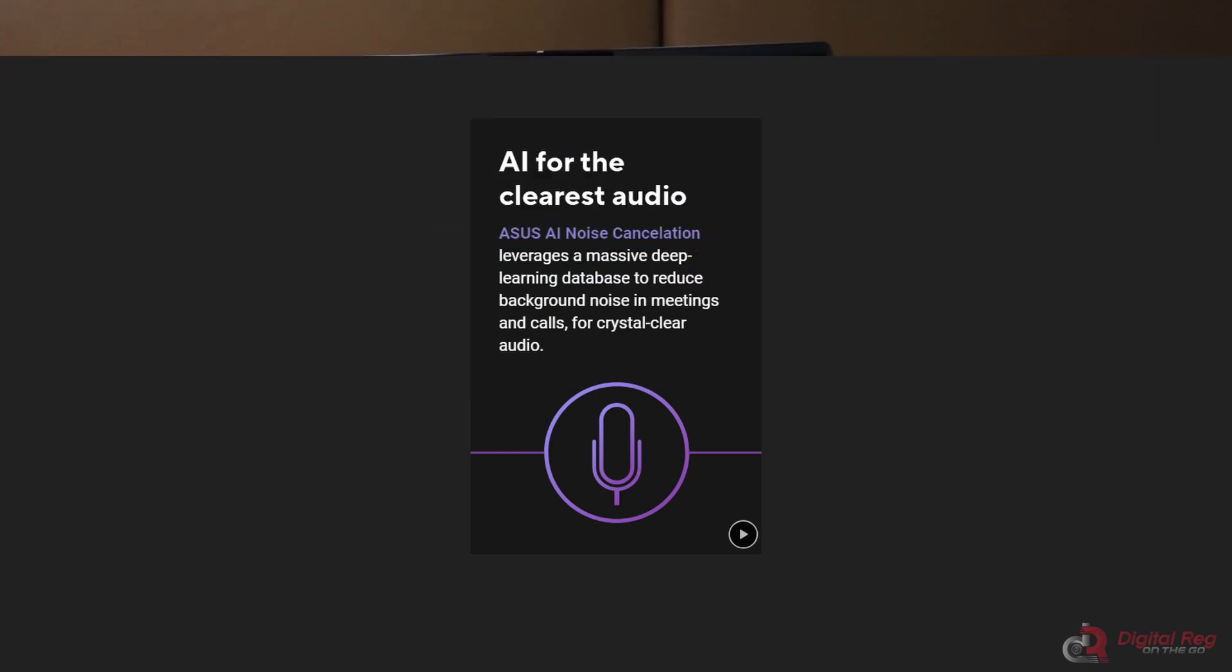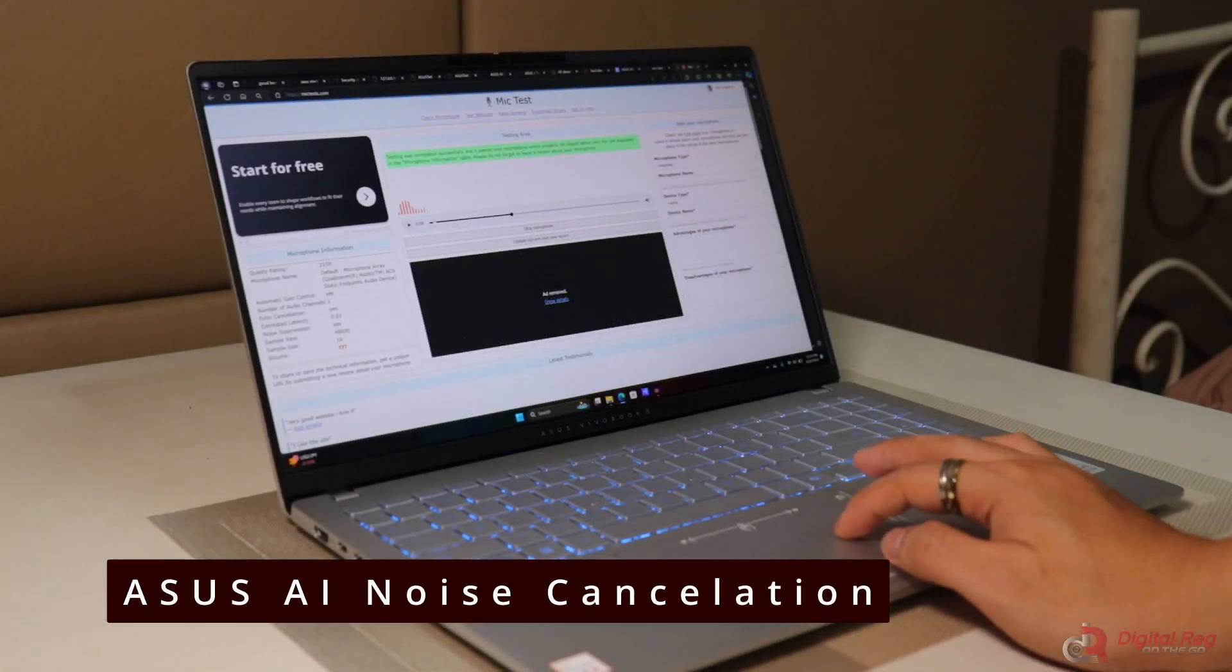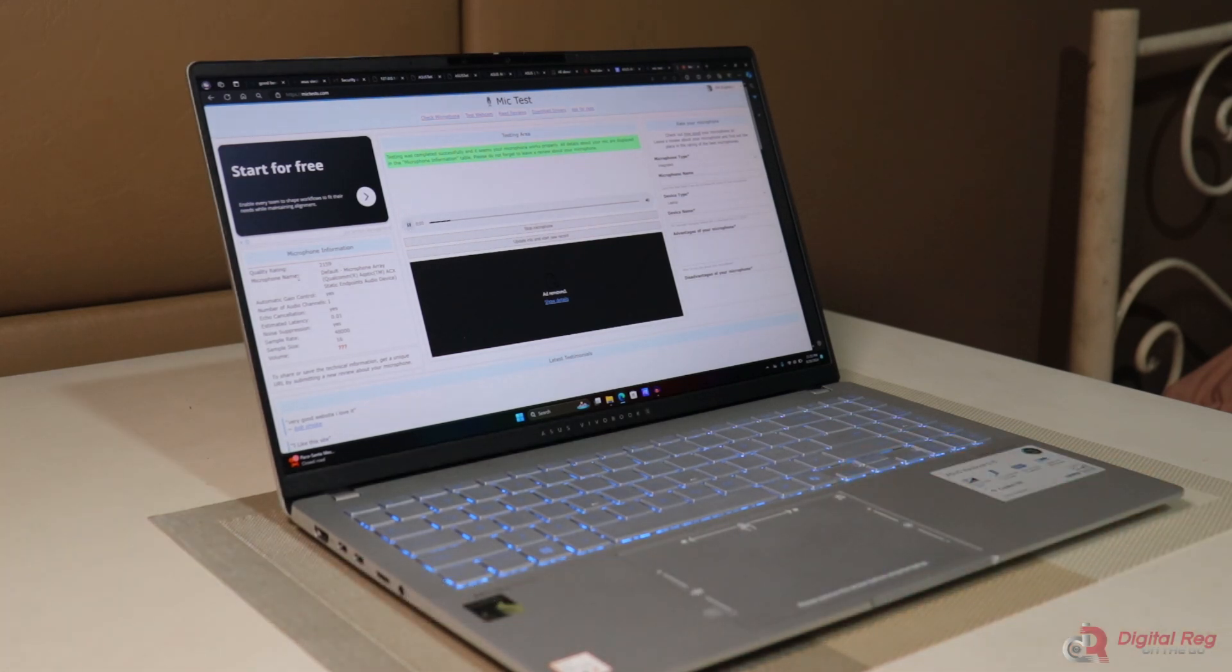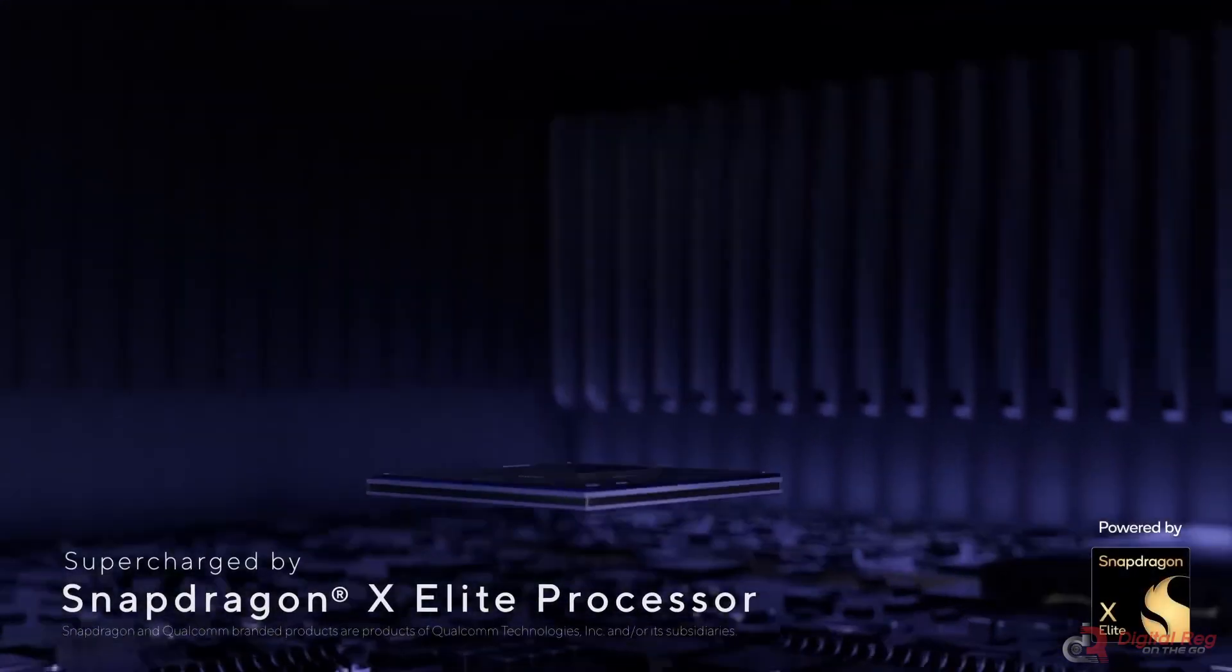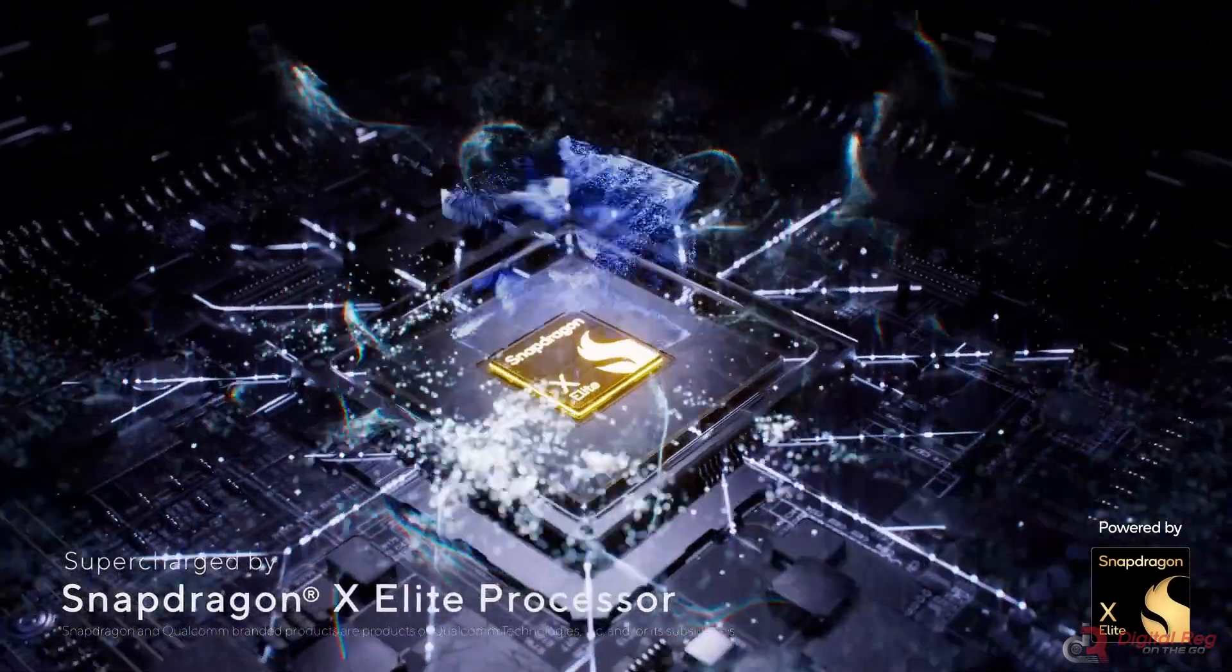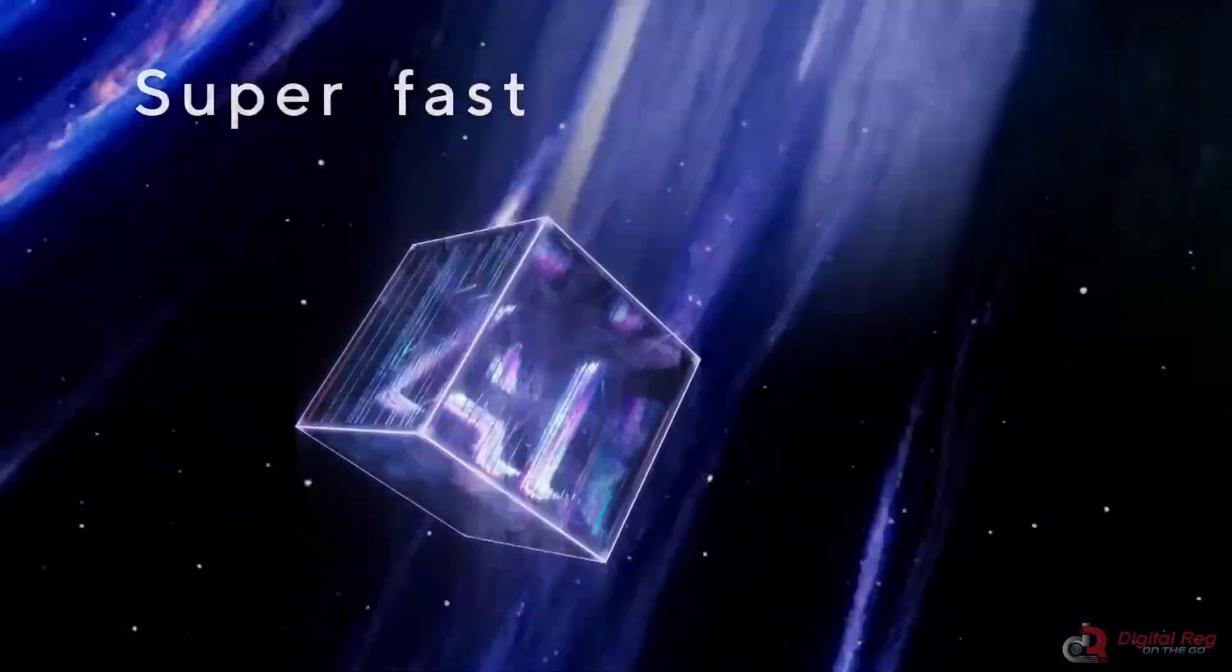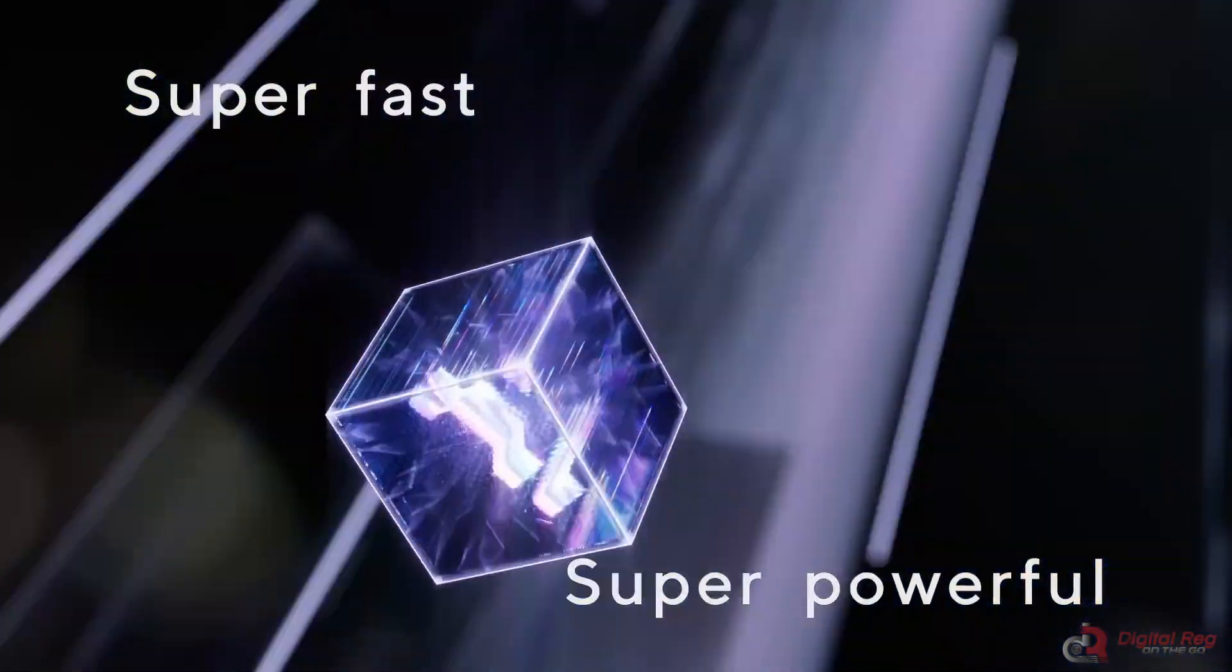You'll experience clear communication even in noisy environments. It's a great addition to this laptop, especially if you're frequently in meetings. The game changer for ASUS AI noise cancellation in the ASUS Vivobook S15 is how it processes noise cancellation. Thanks to the Snapdragon Elite X chipset's NPU, which consumes significantly less power compared to traditional CPUs, the noise cancellation is handled efficiently.